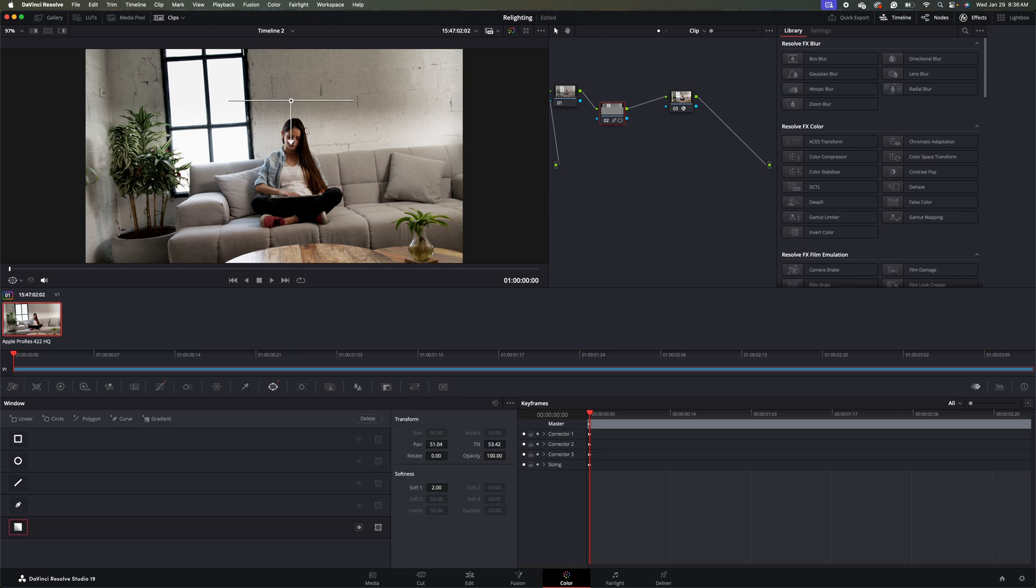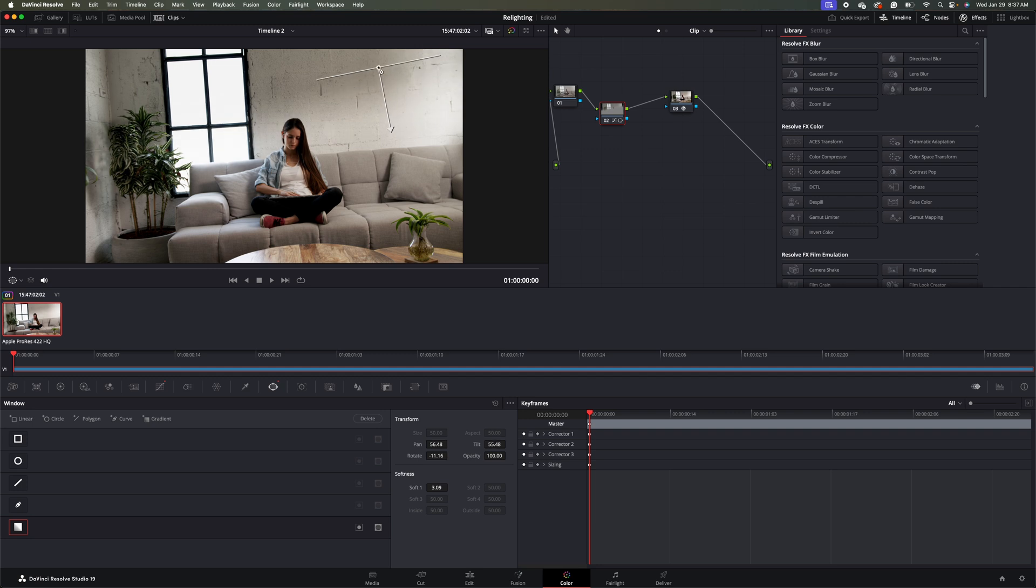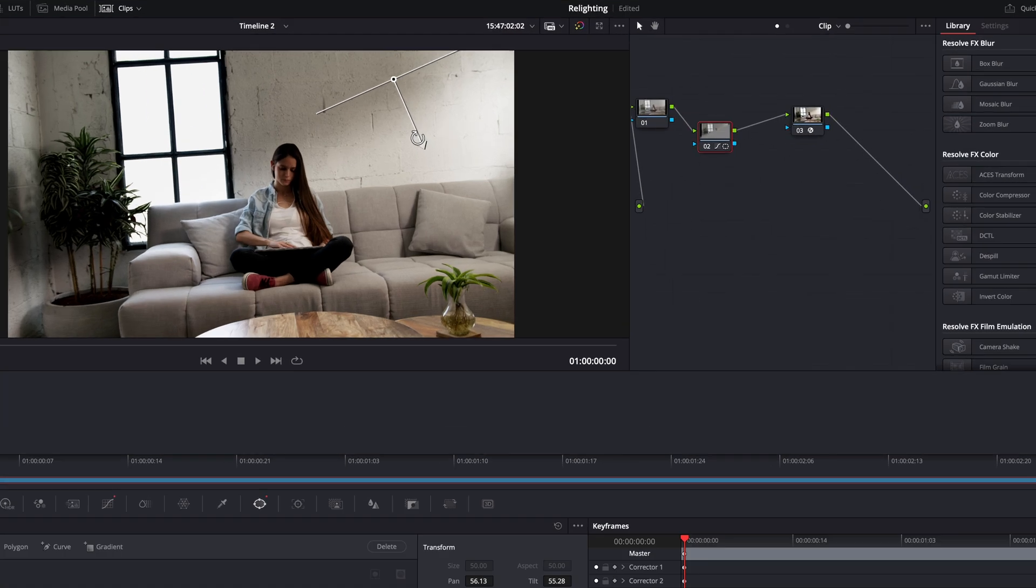Now what I'll do is I'll adjust this to match the kind of the slant that we're going for here. So I'll move this over. And again, we're not really going for perfection here. So I'll move this up.